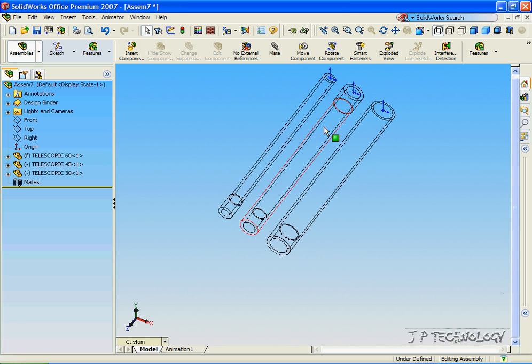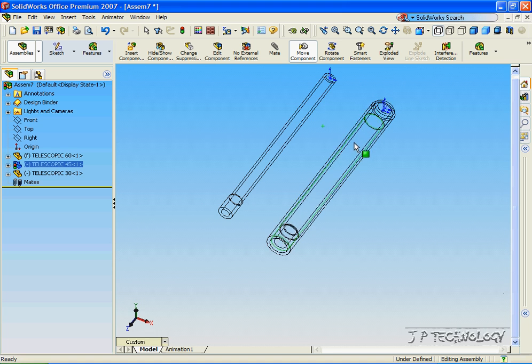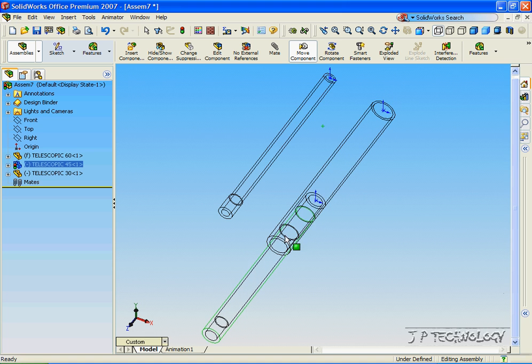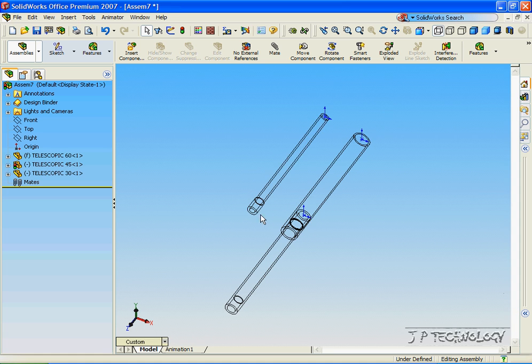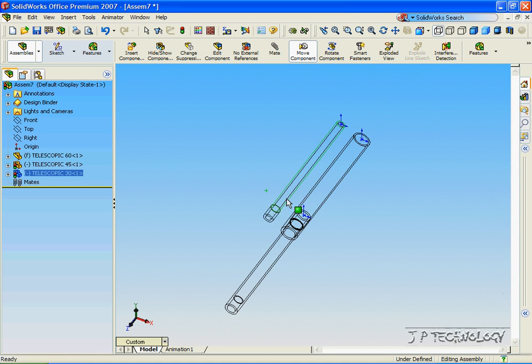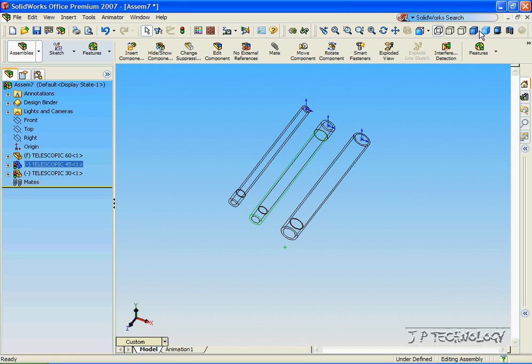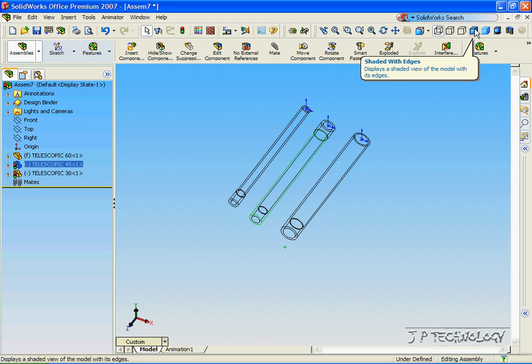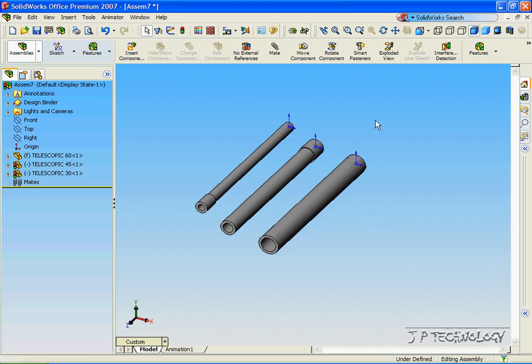Now what that's going to do is as 45 moves through it, it's free to move until the two radiuses are the same and then it stops. That's the same with number 30 when we flip the direction of it. Now let's go back to Shaded with Edges and we'll begin mating these.